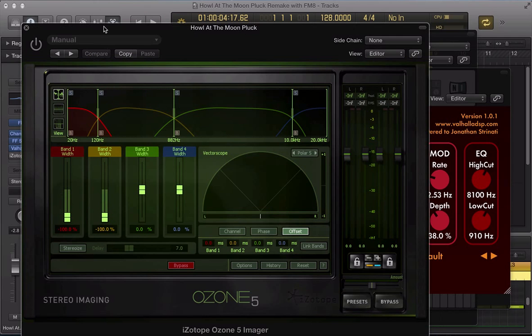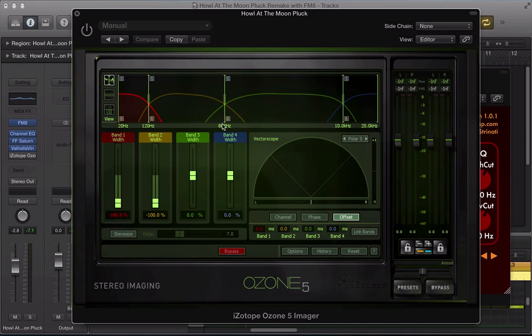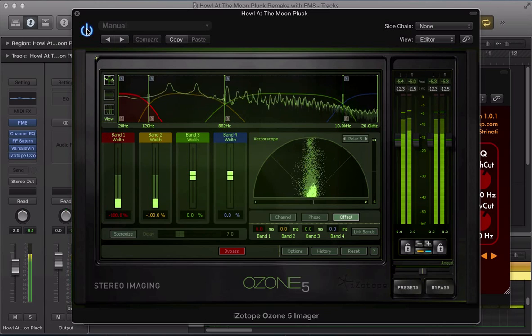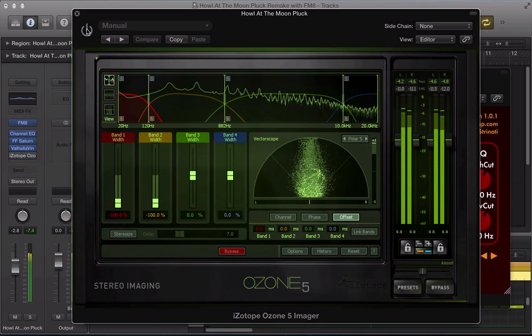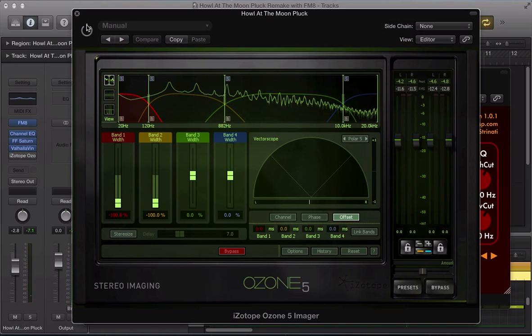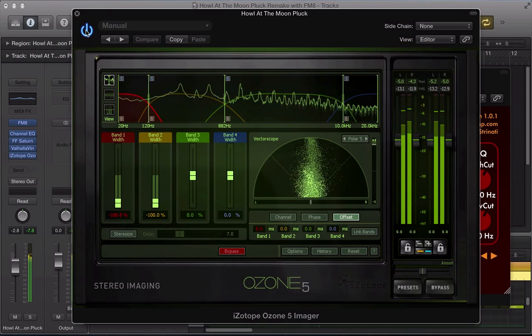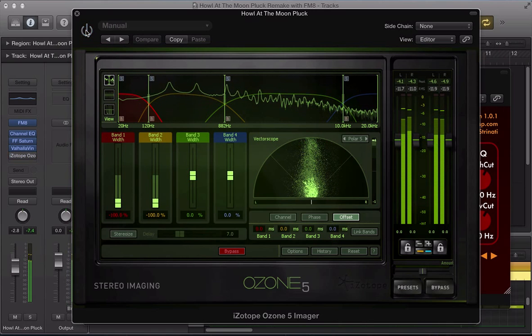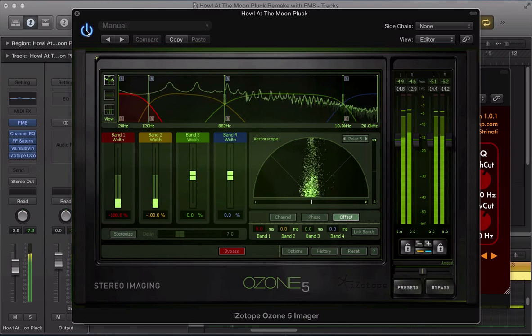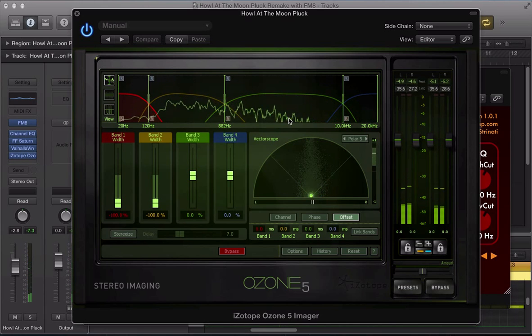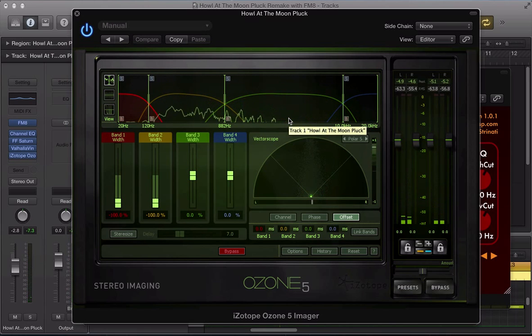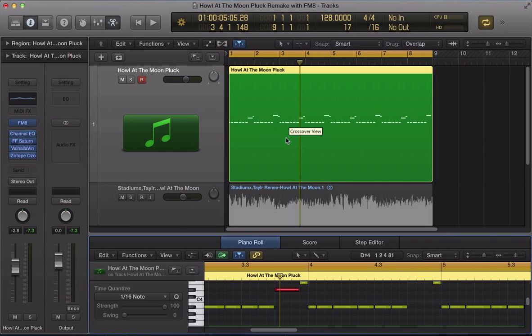And finally, an iZotope Imager, where all I've done is used band 1 and band 2 and just brought them down. So up to kind of 800 hertz is completely mono now in the signal. It's just reining in that stereo field because it was a little bit all over the place. So now just the high frequency of the sound has got the width to it.